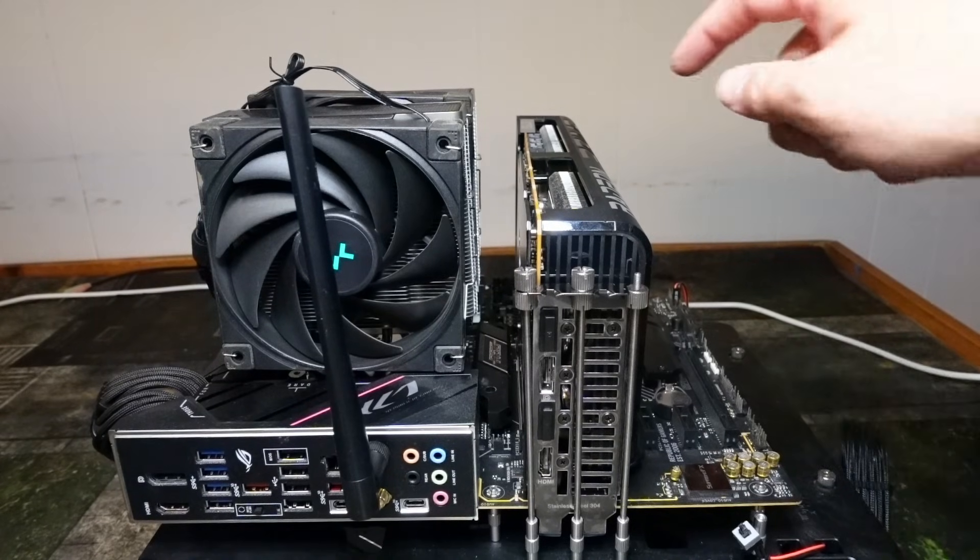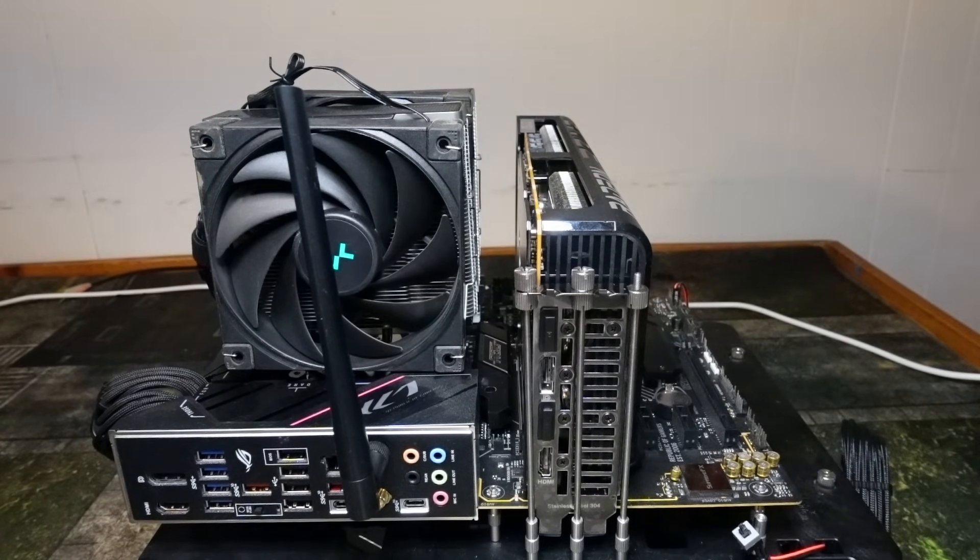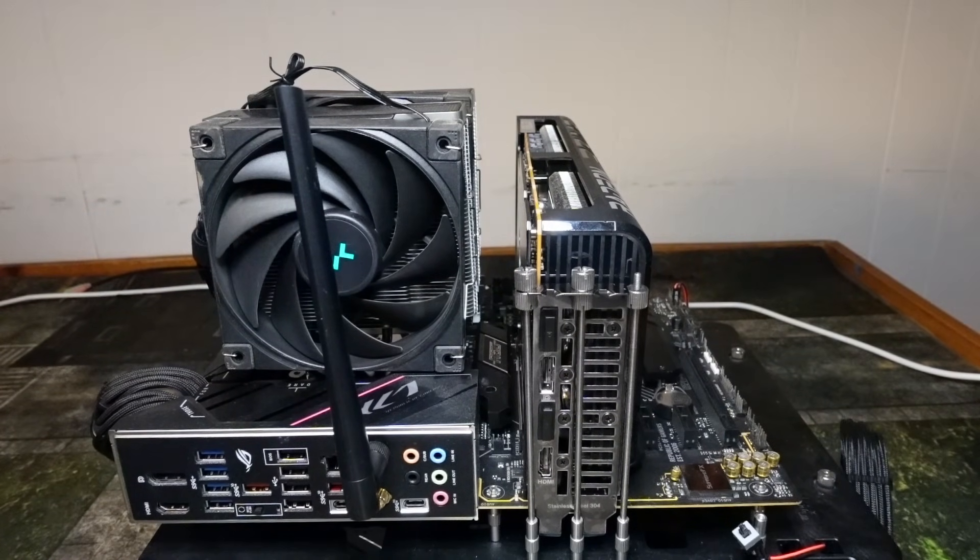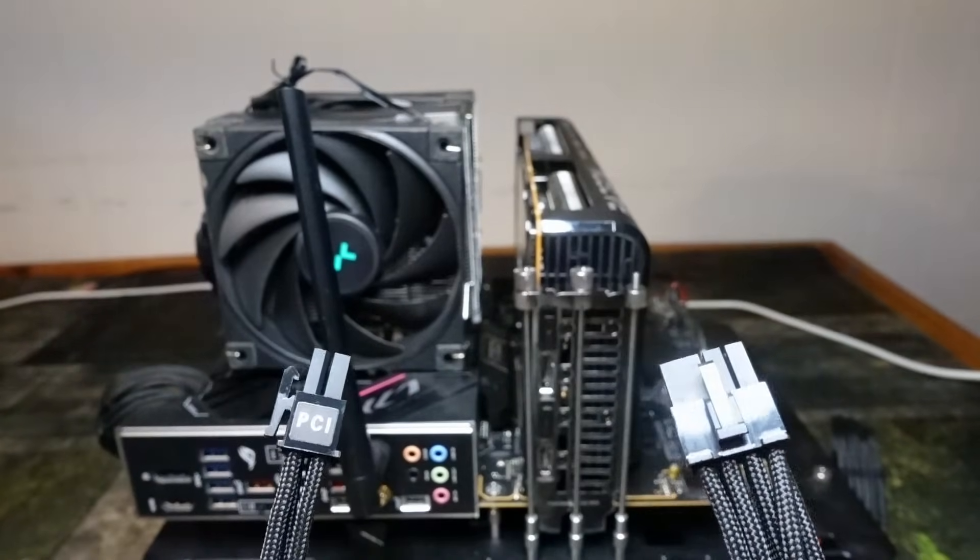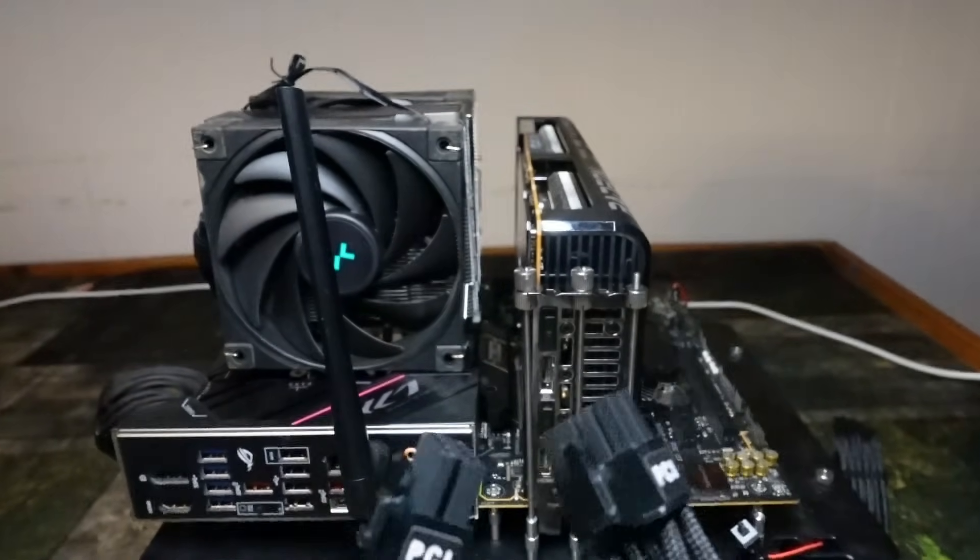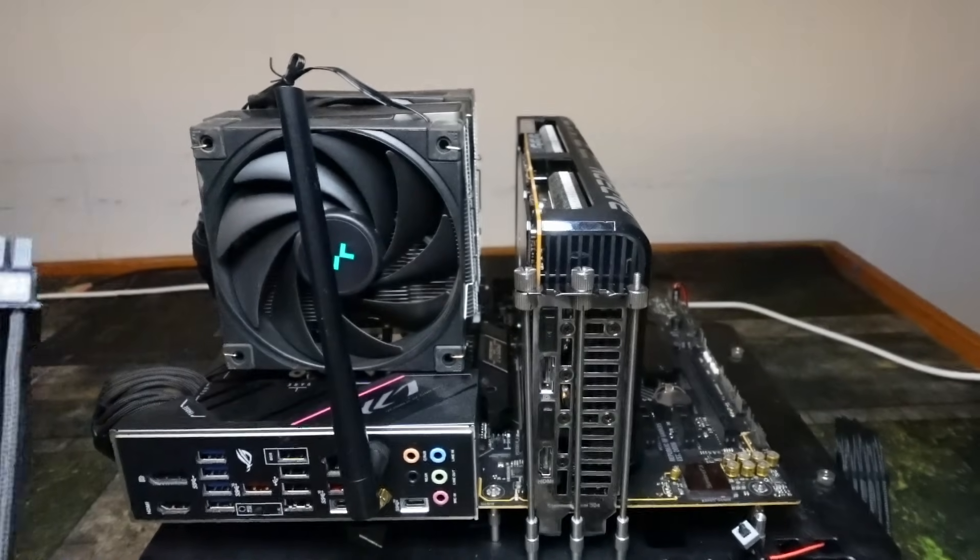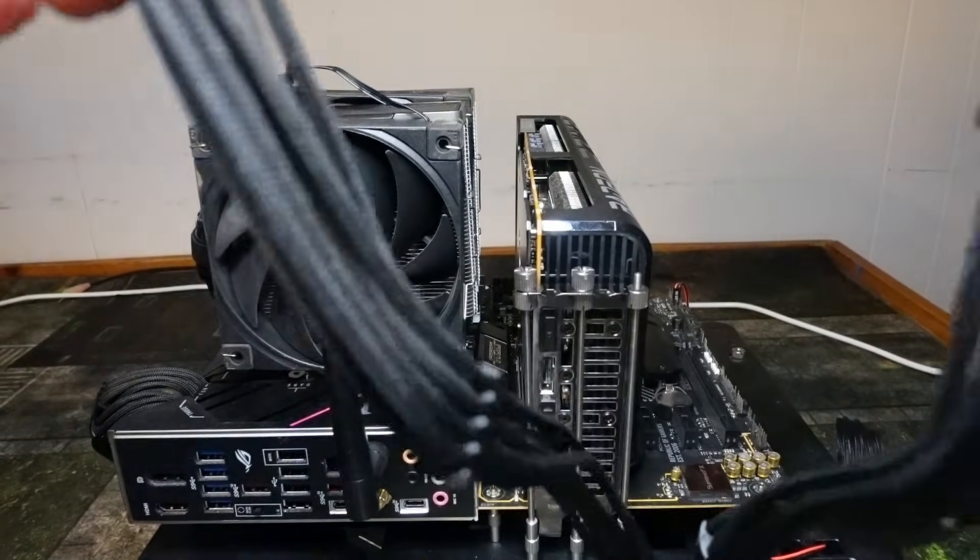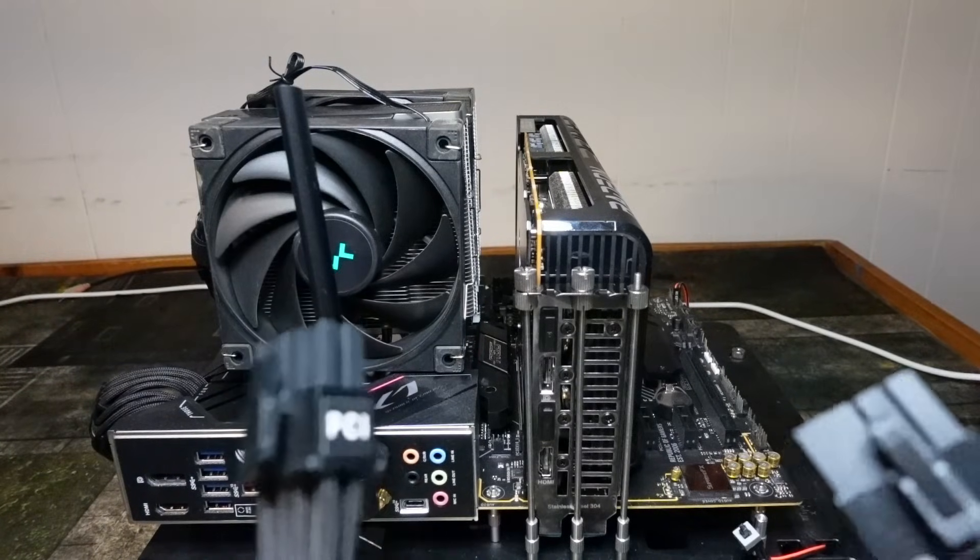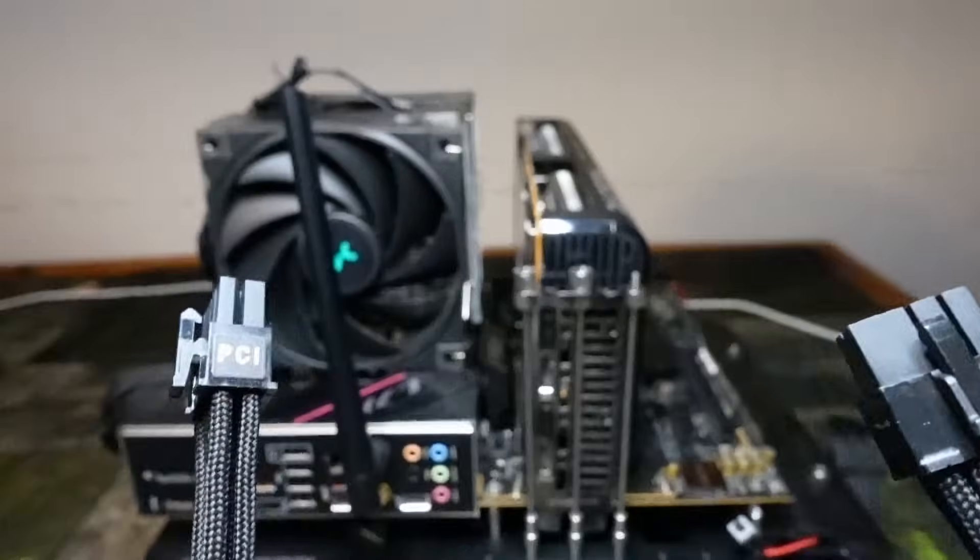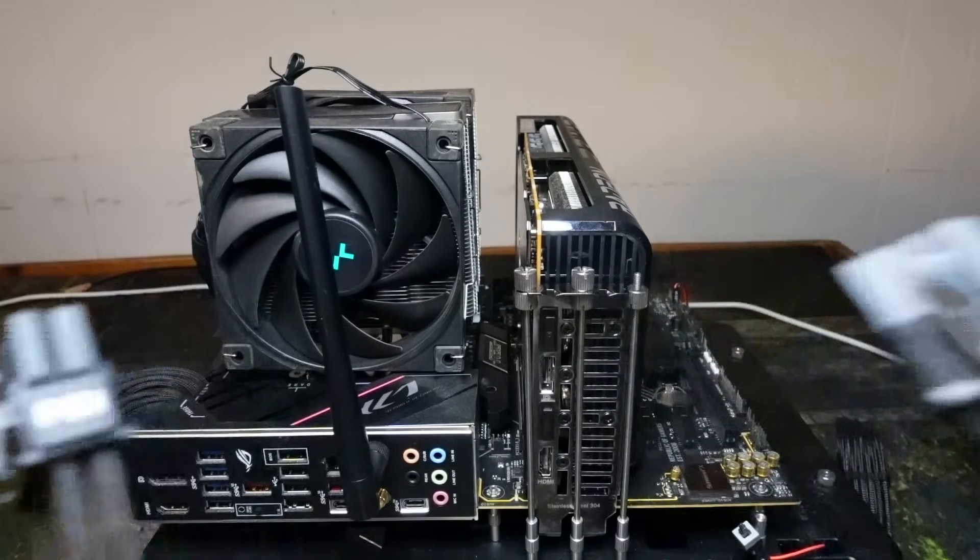You're going to want to check if there's two or three eight pins. We've already discussed that. All right so if there's two eight pins you are going to need two separate cables. Two separate PCIe cables. Basically like this. So you can see we've got two cables and neither one of them are daisy chained. So these are good to go.